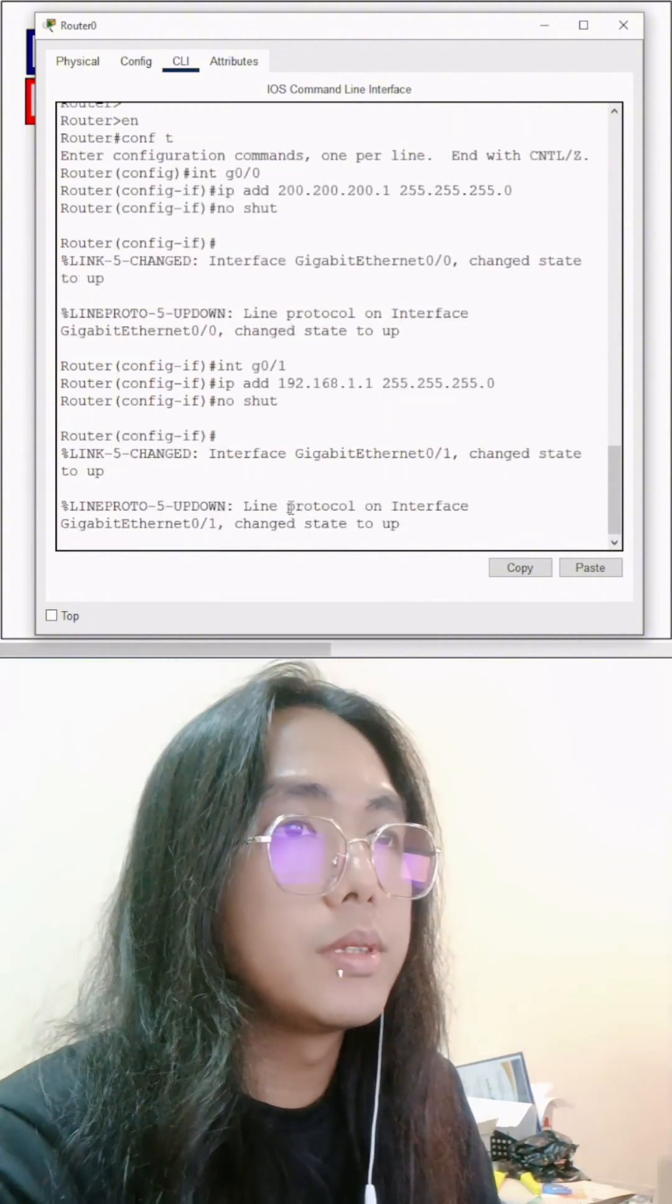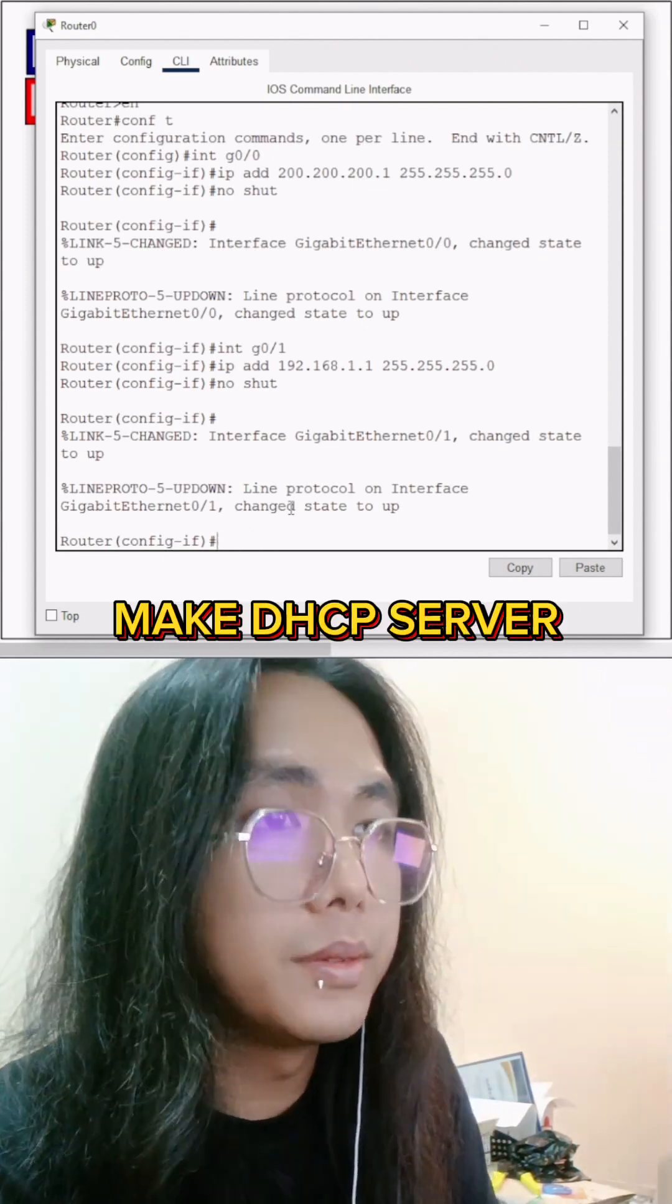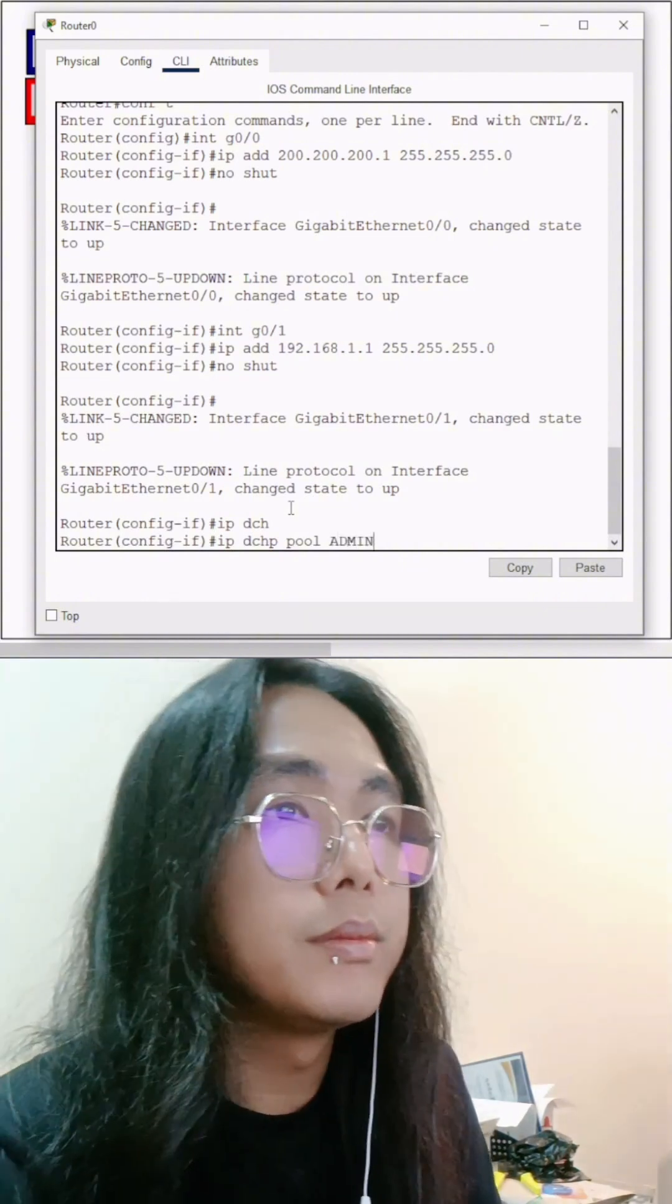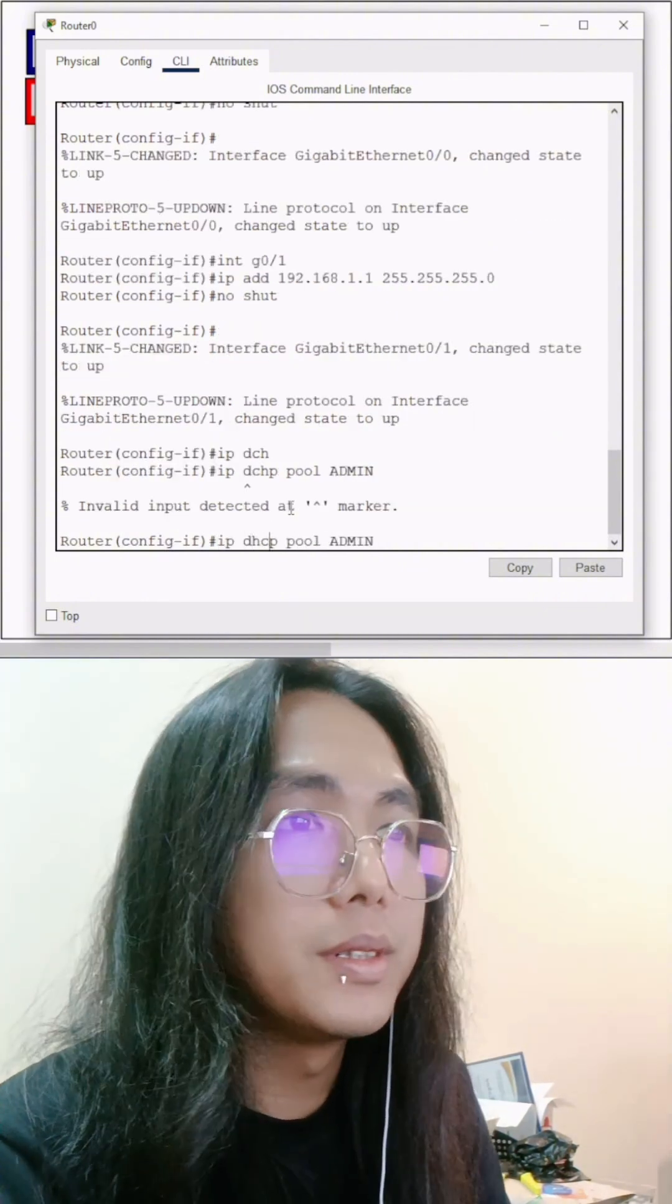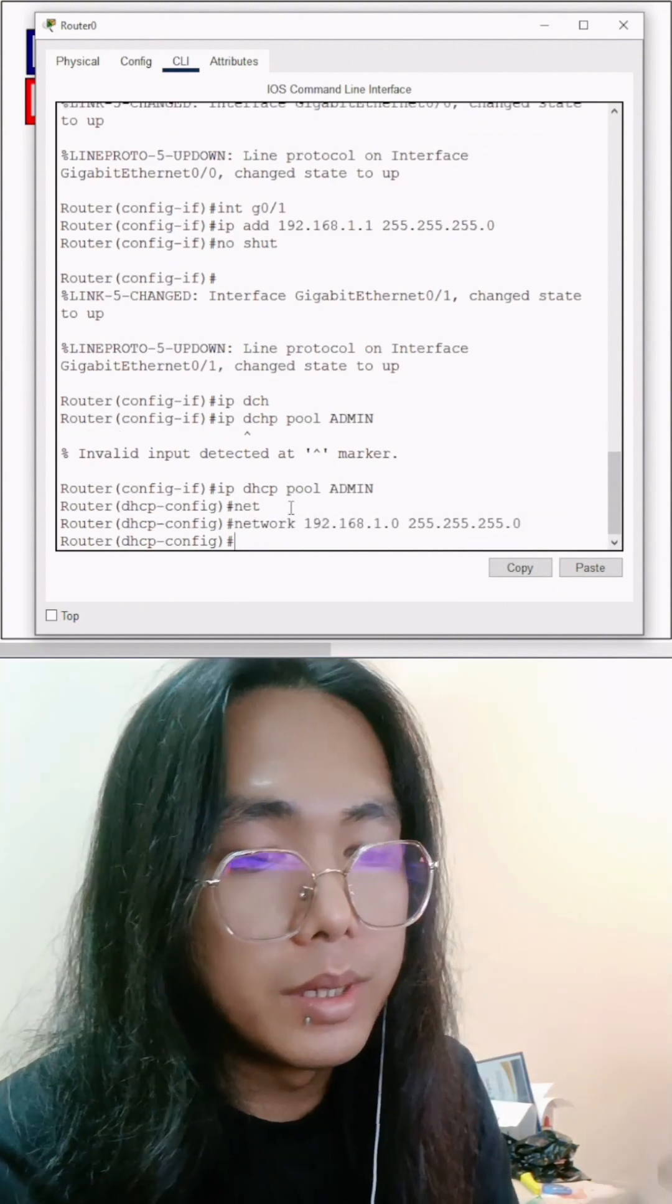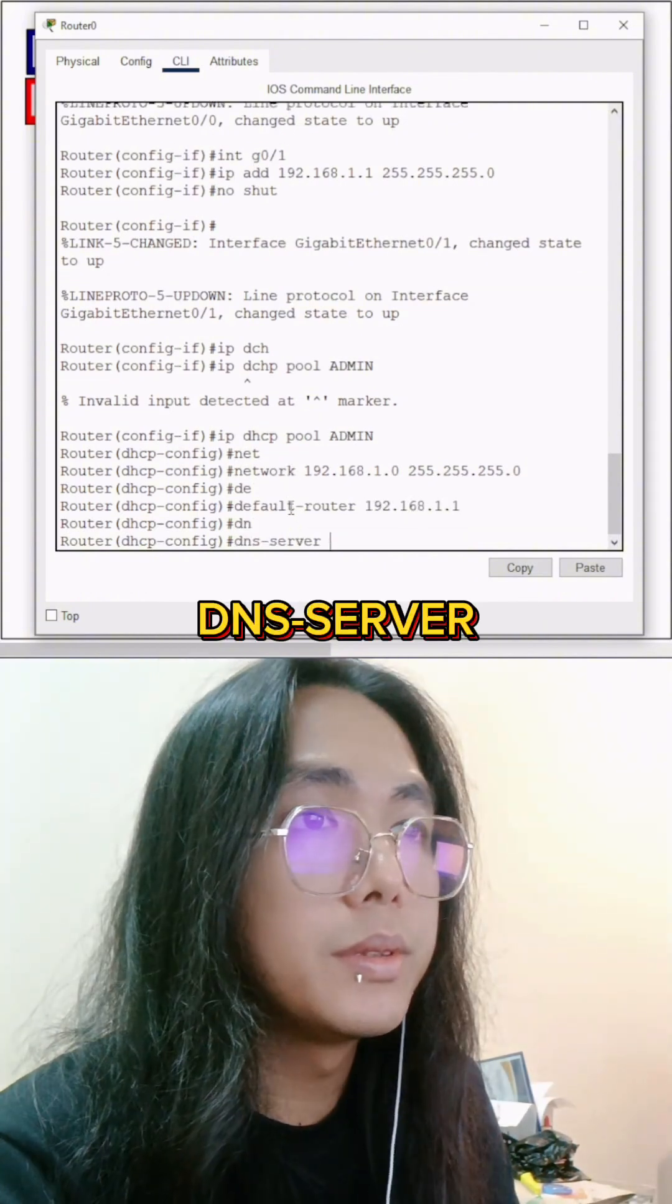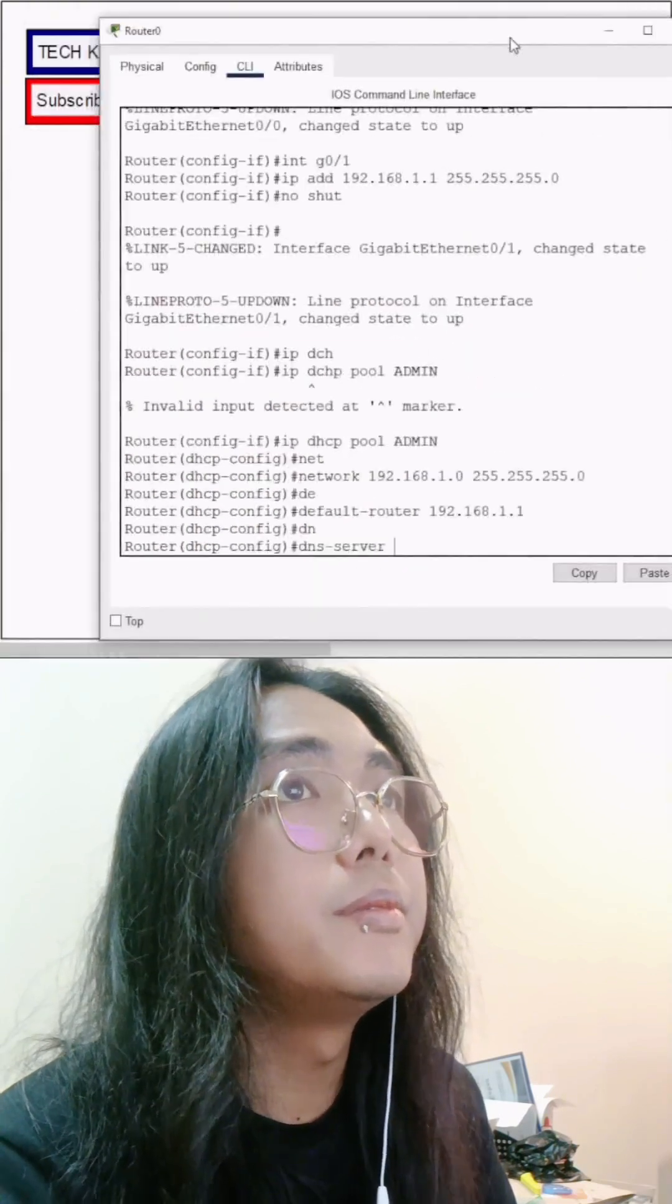Let's make this DHCP server. Let's name it admin. And the DNS server, which is our server, our server here.